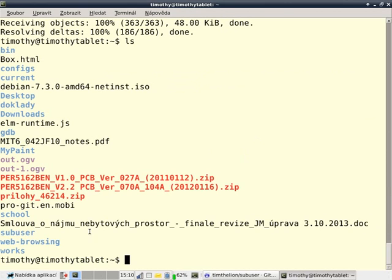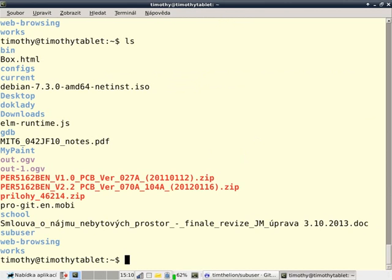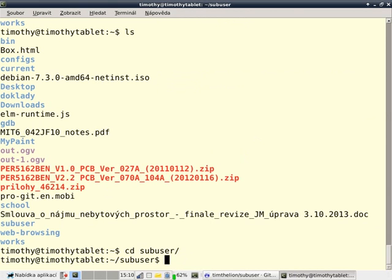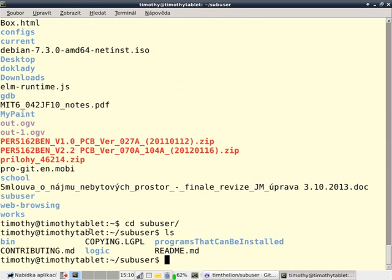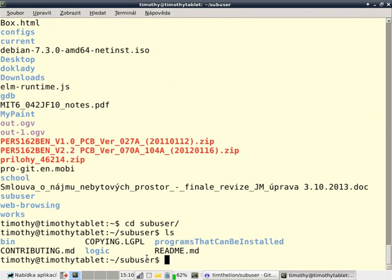I have a lot of things in my home directory. And when I look in my sub-user directory, I have a bin directory, some stuff that you don't need, a logic directory, which is the program logic, and programs that can be installed, and the readme.